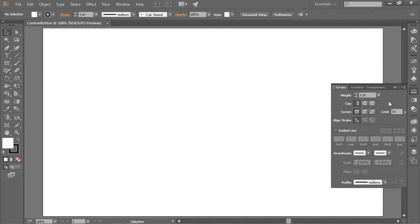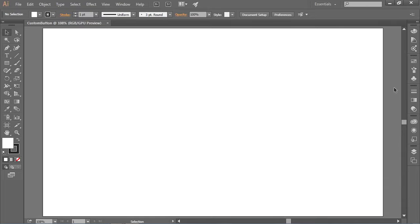Each panel has a different menu — always in the same location but with different items. In this case it shows all the different options for applying a stroke or border to an object. To collapse the panel, I simply click the same stroke icon, or use the little double arrowheads inside the panel itself. Clicking either will collapse the panel. The icon is still there so if I ever need it again, I can pop it open.